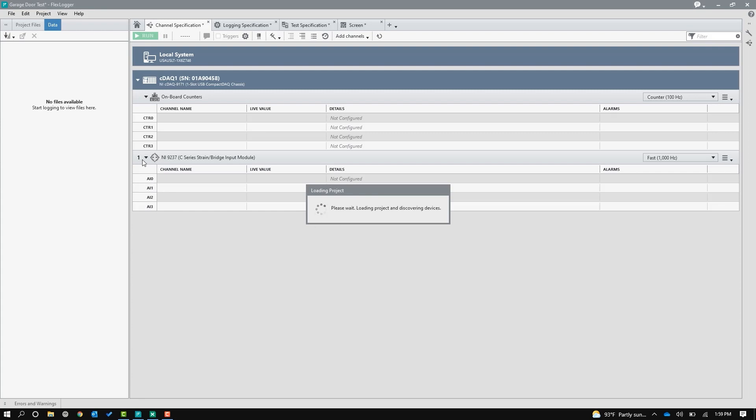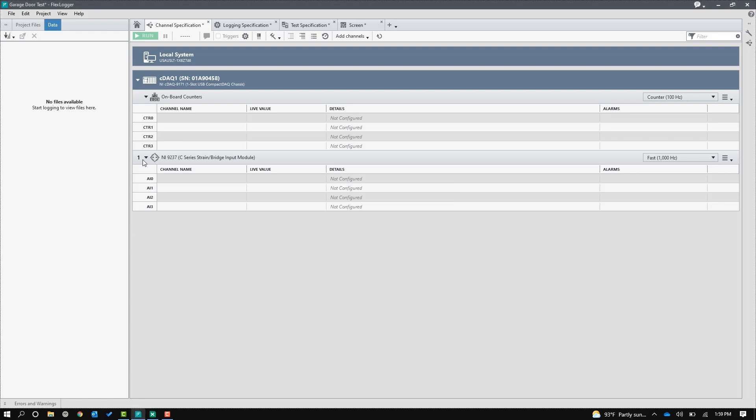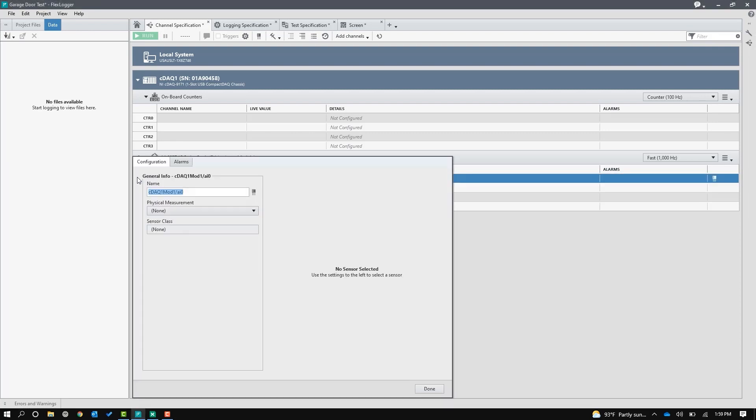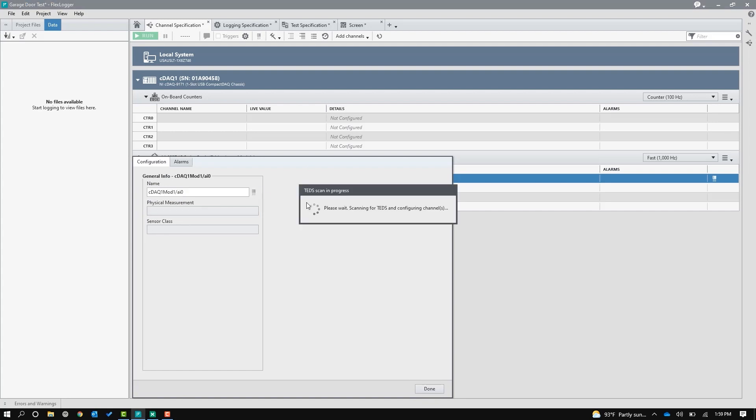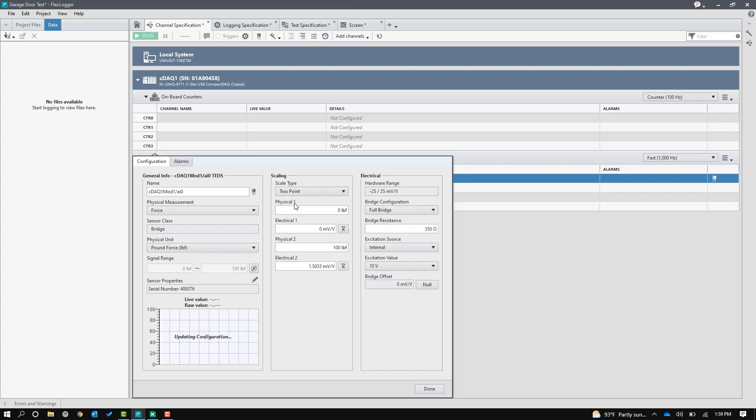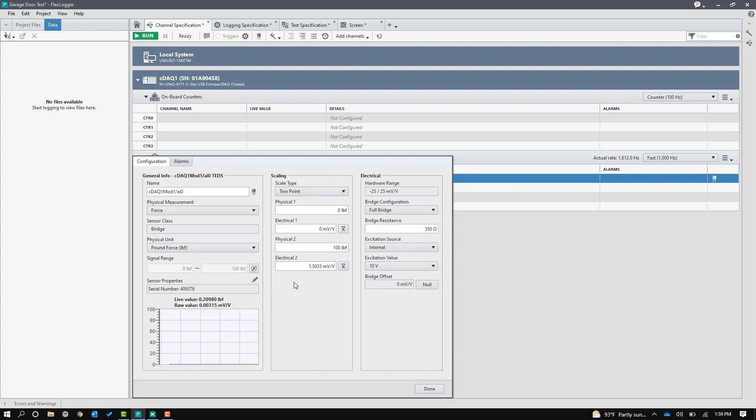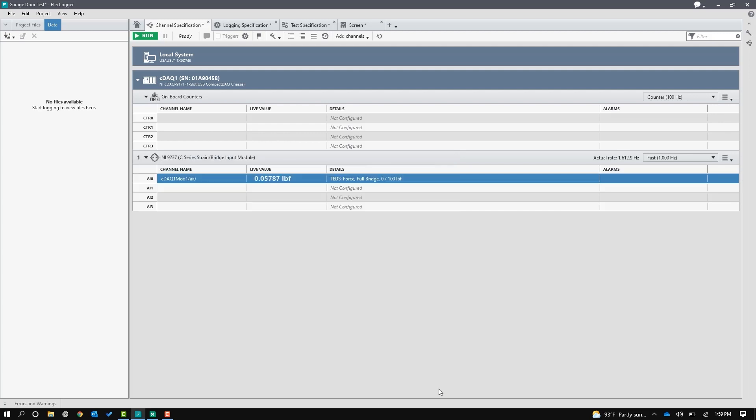Now you can see that FlexLogger has already found the hardware that I've plugged in, and I plugged it into channel zero. There's this one little button right here. It's called scan for TEDs. If you're wondering what that icon is, I think that's the EEPROM. That's an EEPROM chip, and that's where the sensor information is stored. So that's all I had to do is click that button. And now all of the datasheet information is pulled into FlexLogger. So I can just click on done.